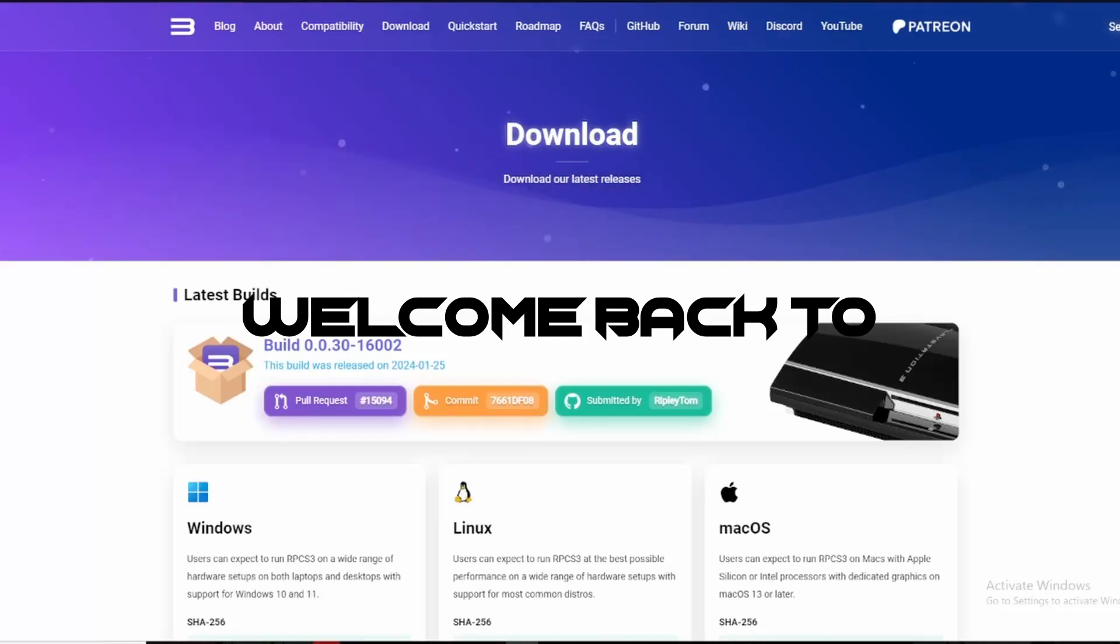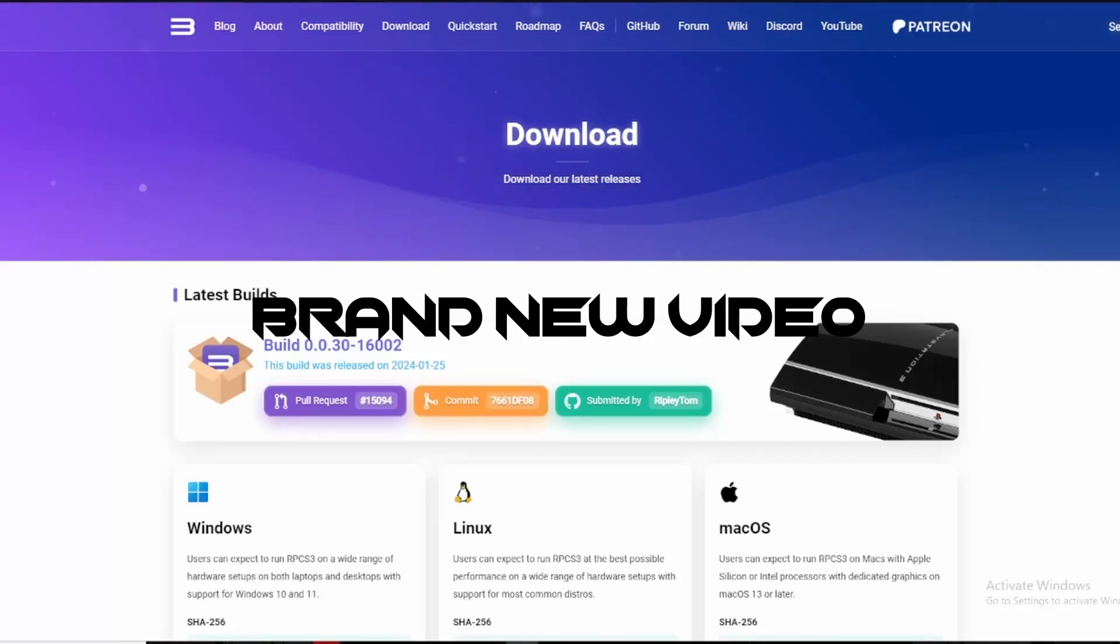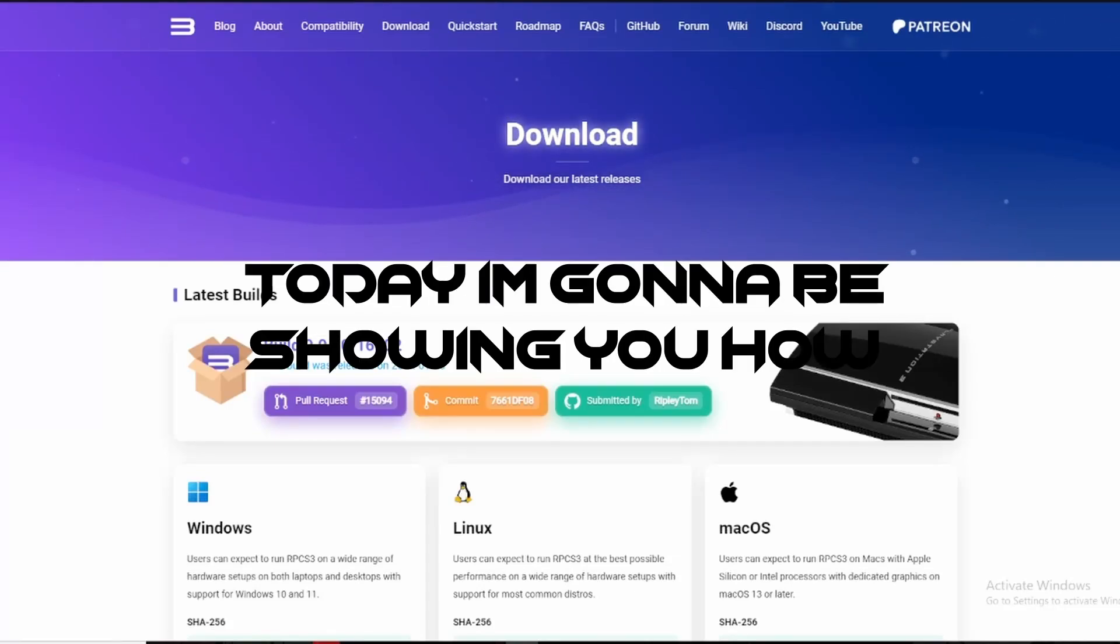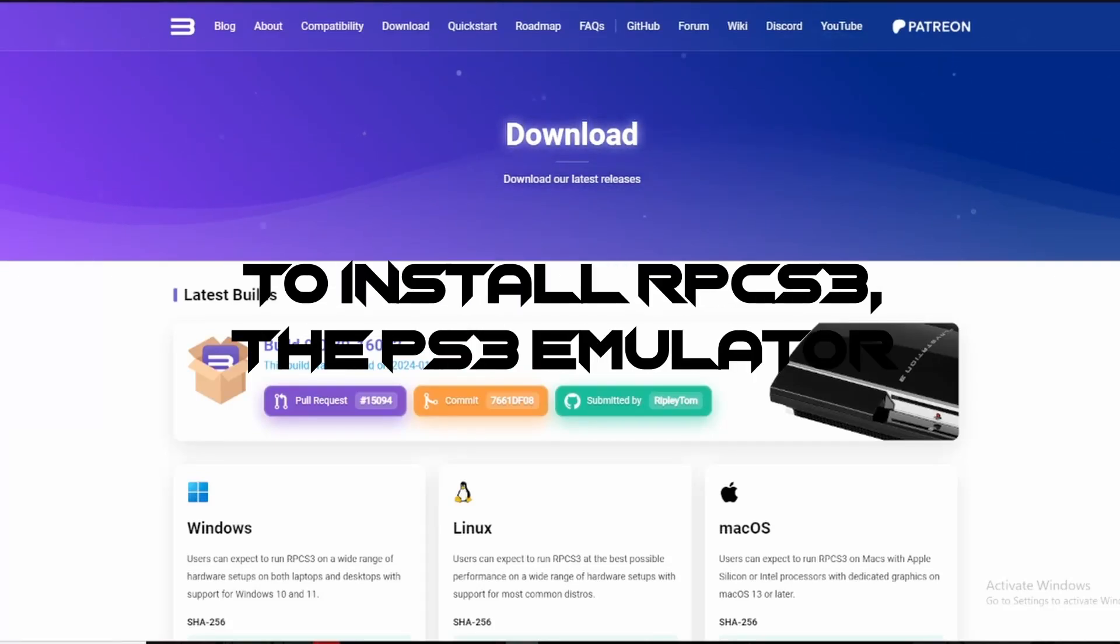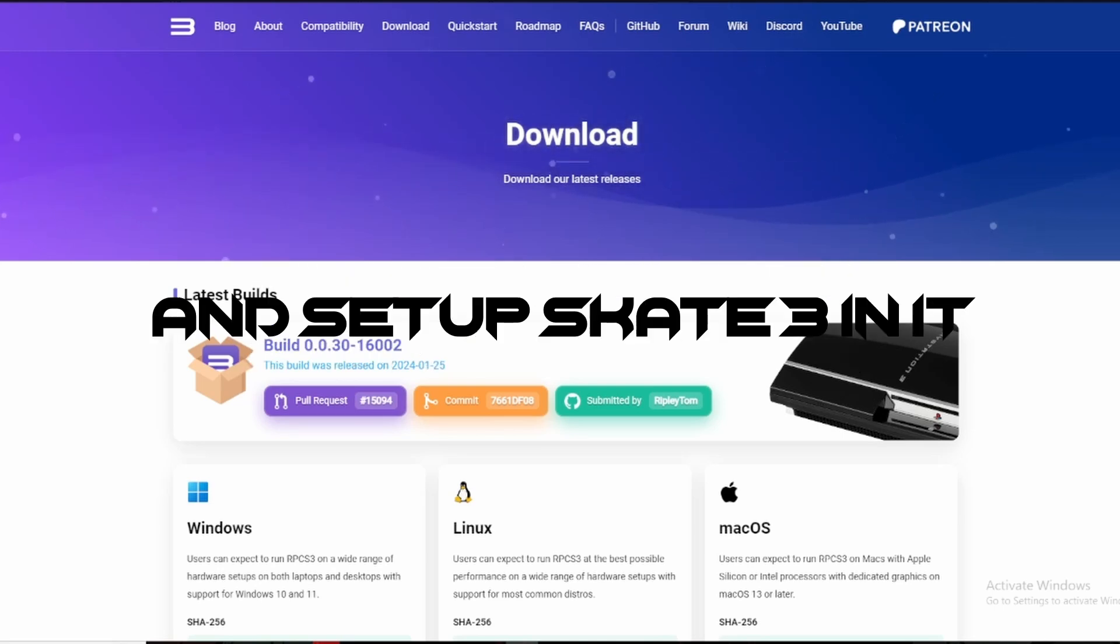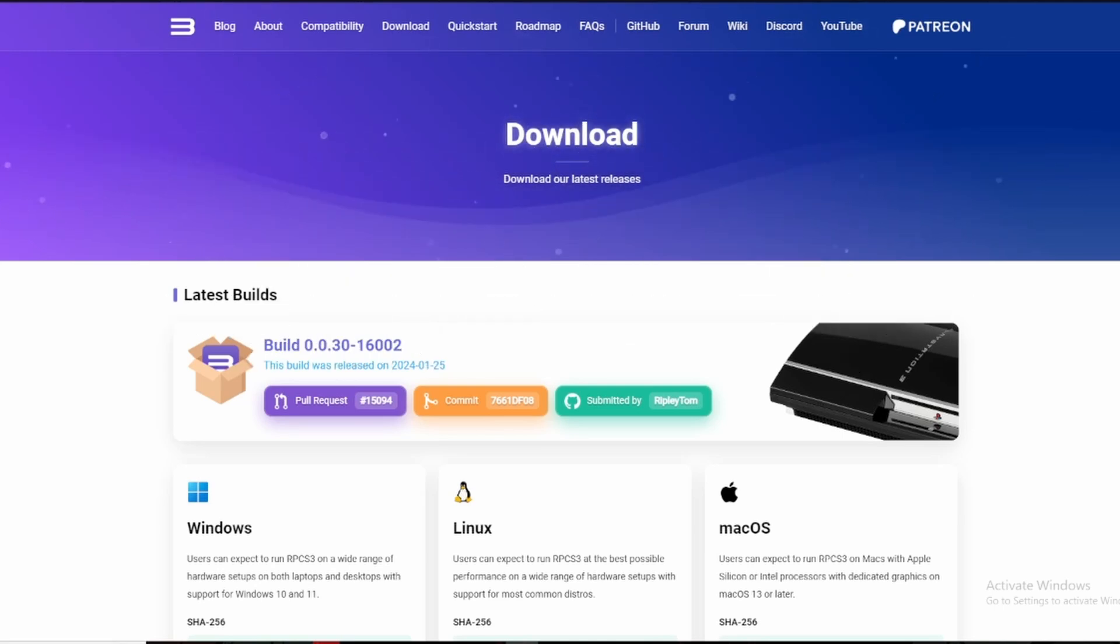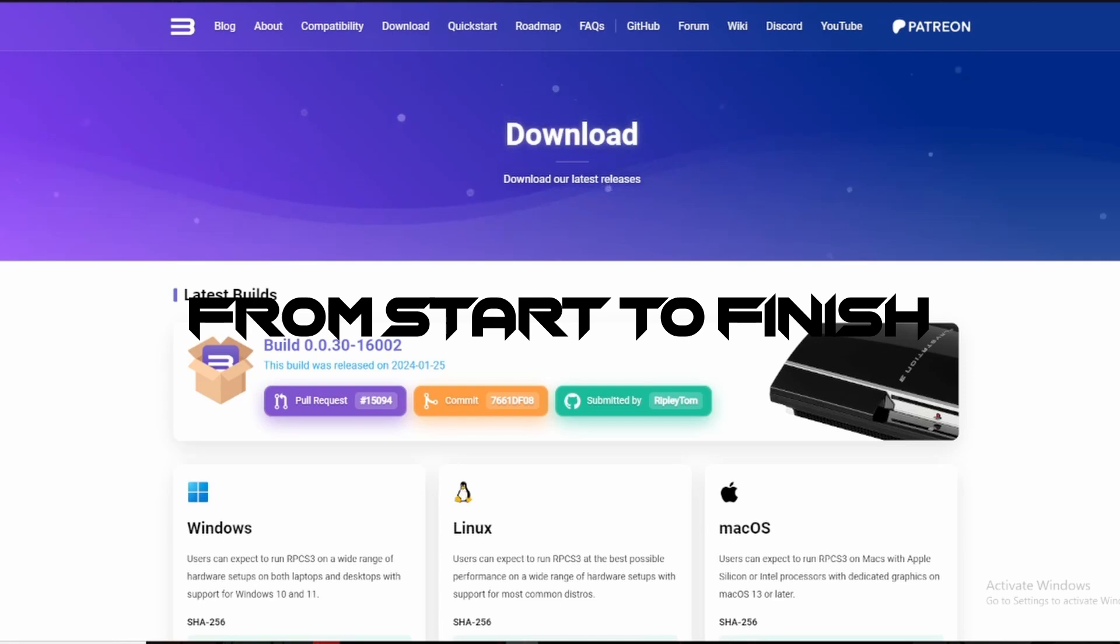Welcome back to a brand new video. Today I'm going to be showing you how to install RPCS3, the PS3 emulator, and set up Skate 3 in it from start to finish.